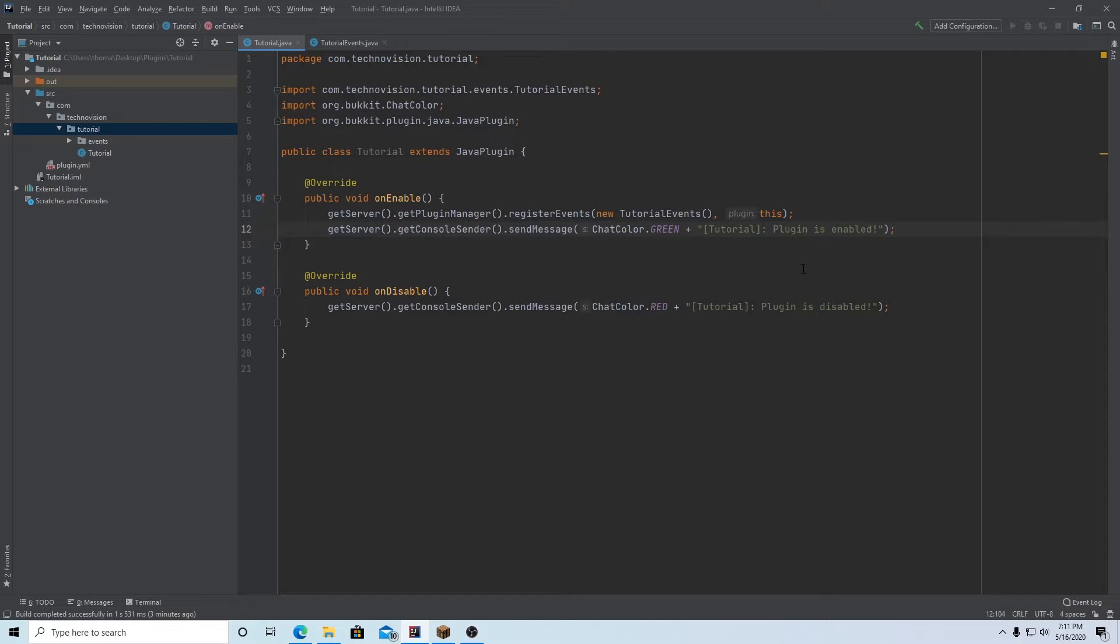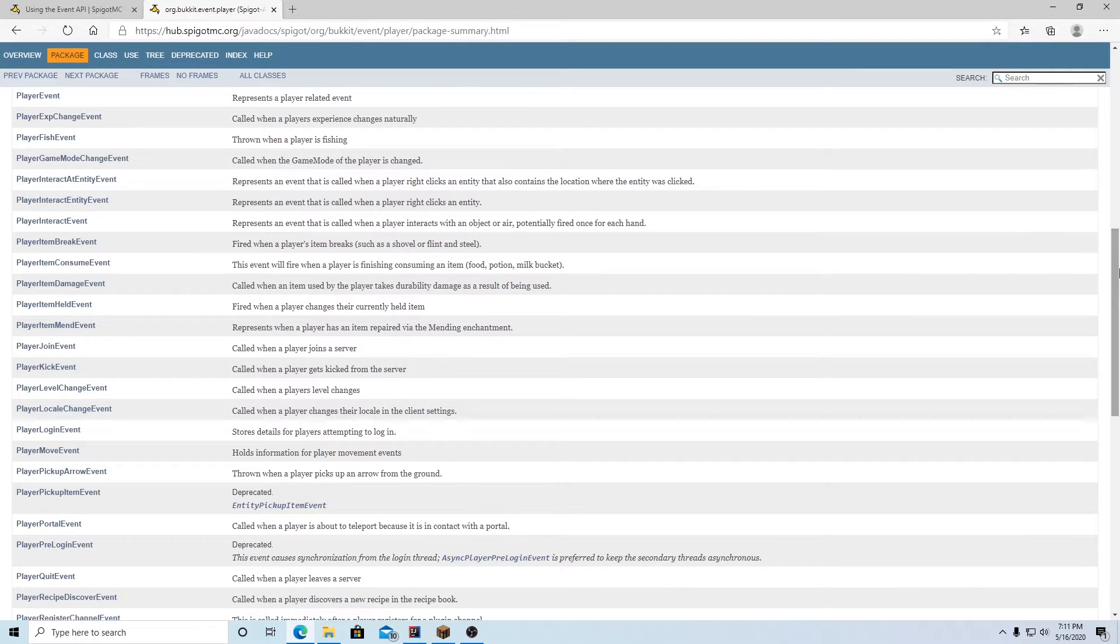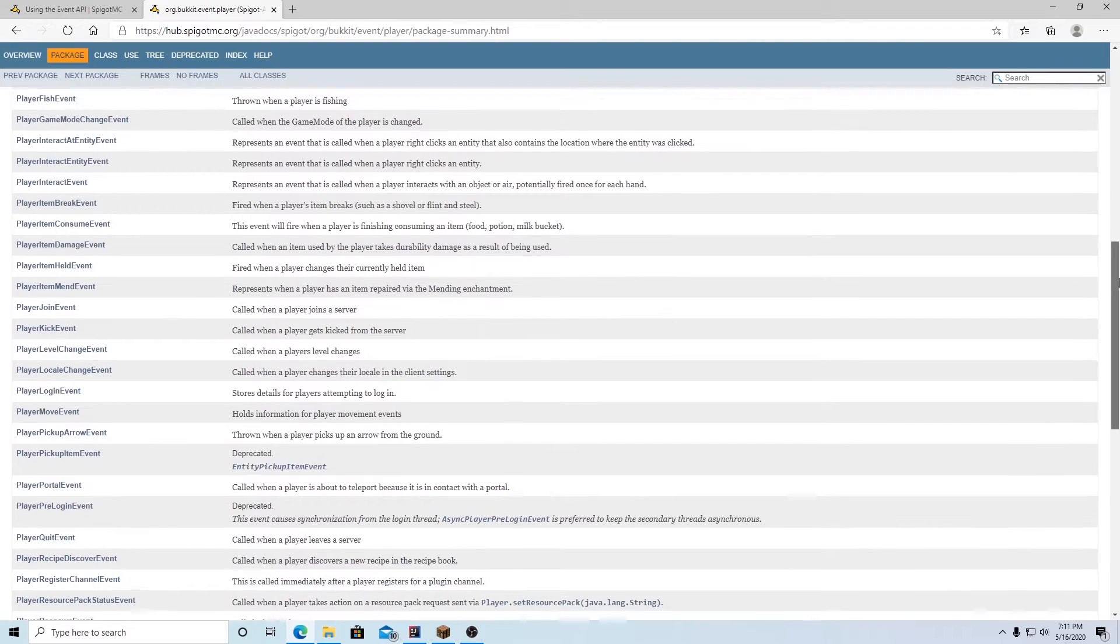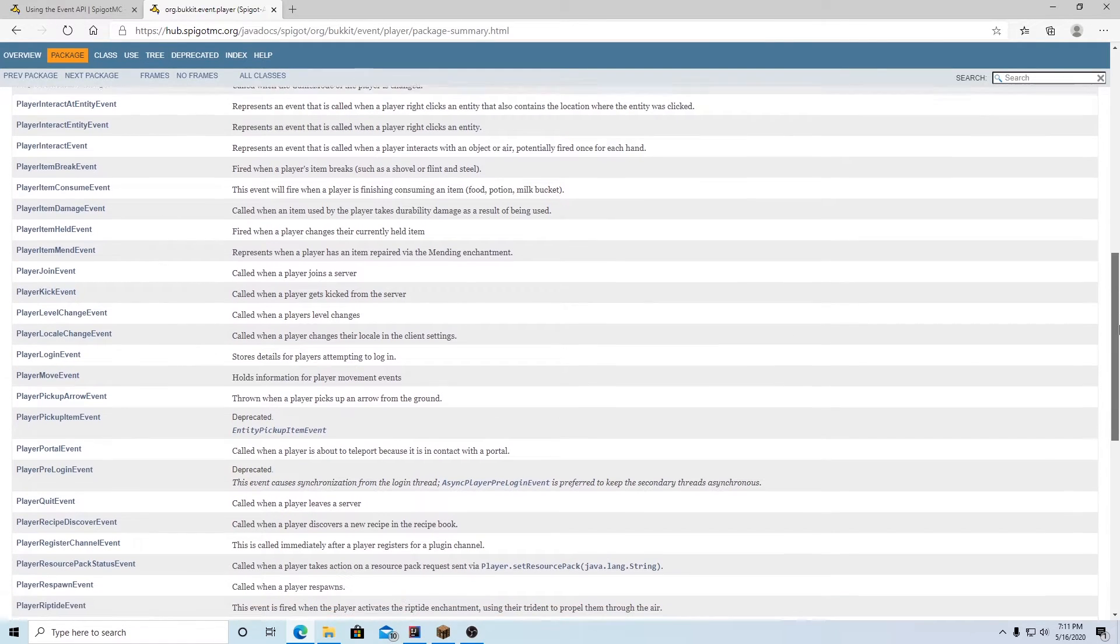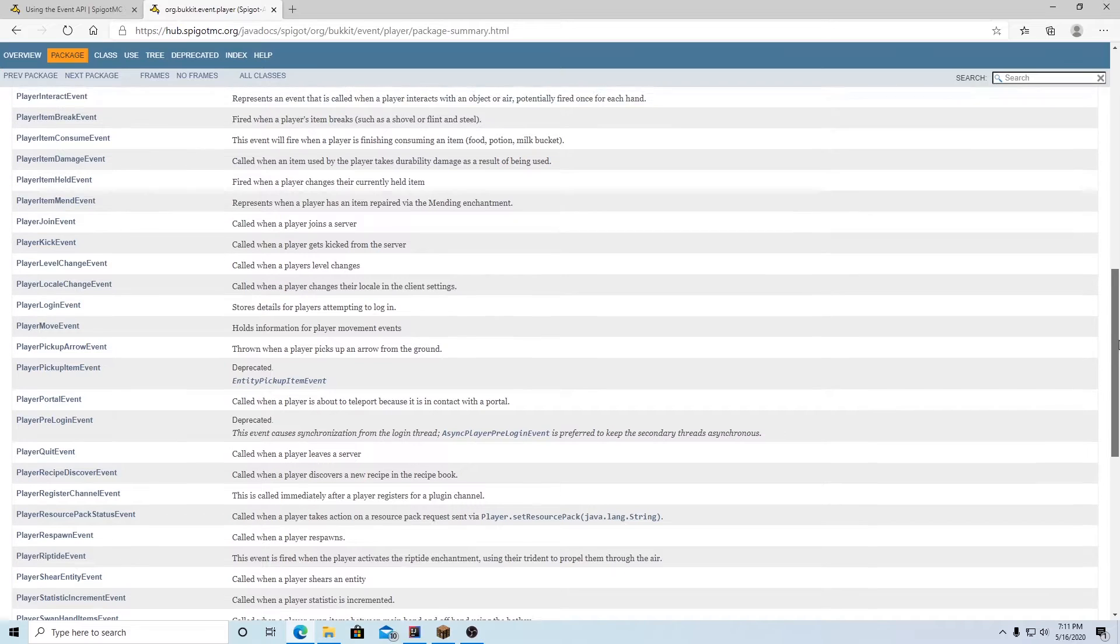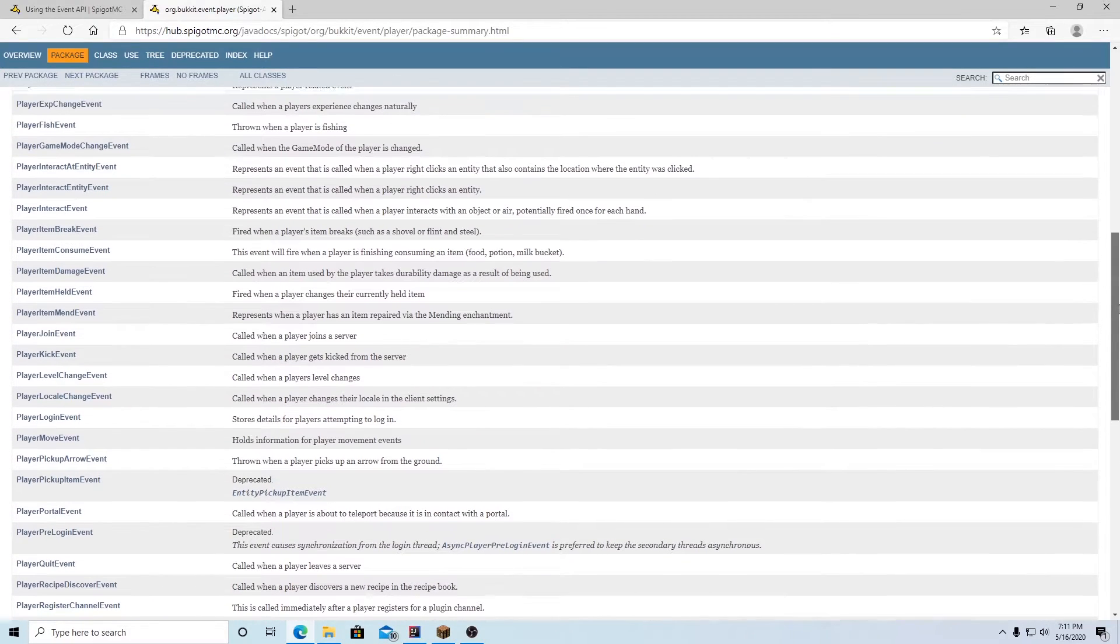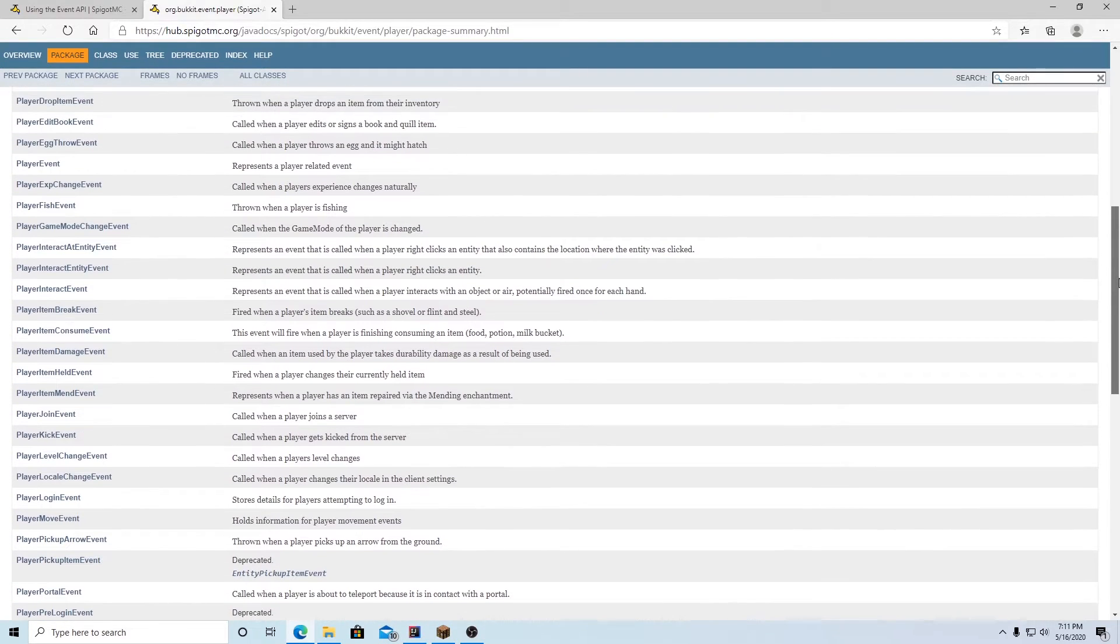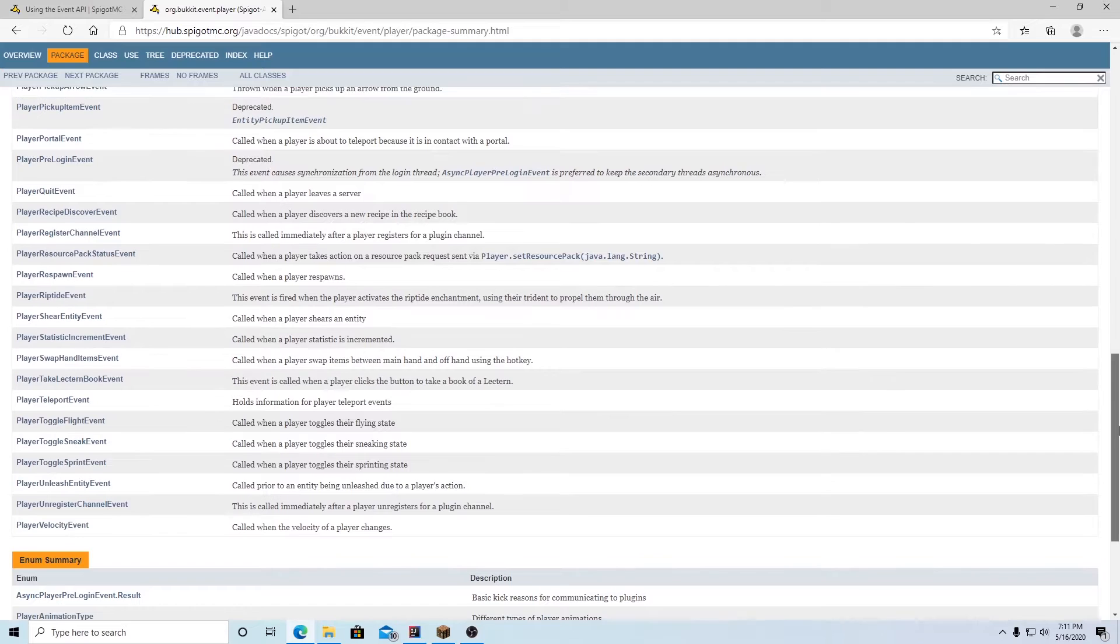All right, so now that we have one of our events working, we can actually go ahead and make a more advanced event, just so you can sort of get an idea of how this process works. So if we go to our events list here, you can see that again, we have a ton of events here. Let's look for one that is interesting to me. I'm going to do the player walk event. Where is it? There we go. Player move event.